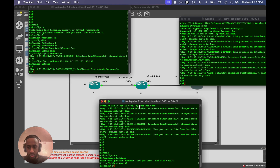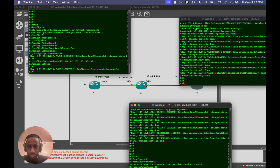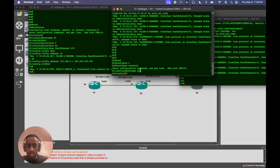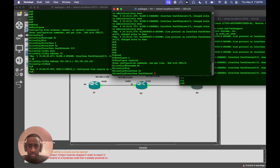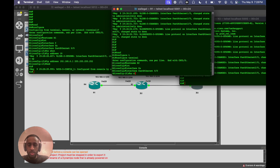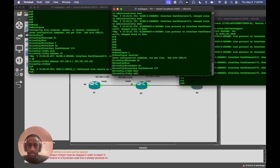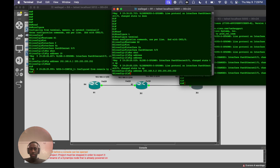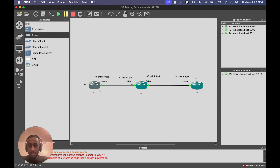We'll knock out the other interface as well. You can see 0/0 and 1/0 here. We'll start with 'interface FastEthernet 0/0', do a 'no shut', and add the IP address 192.168.0.1 255.255.255.252 on that side. Now that we've configured the IP on both sides, hypothetically if the ports are up we'll be able to ping.